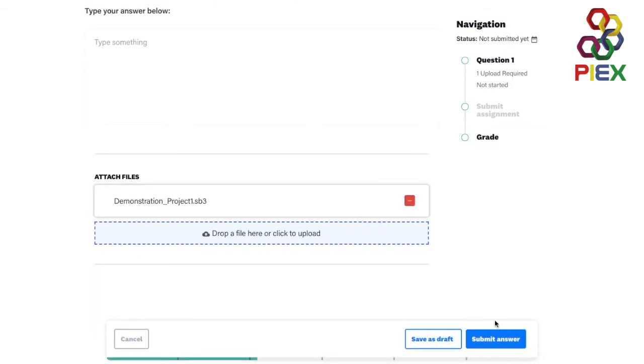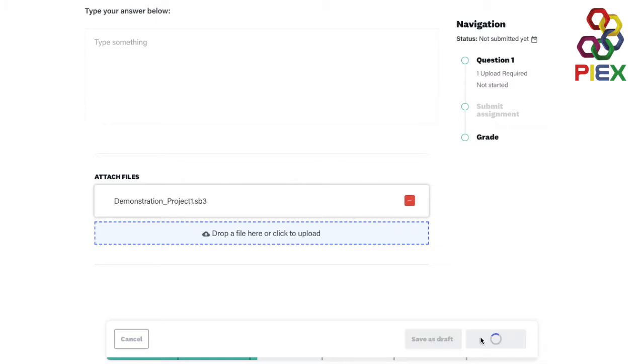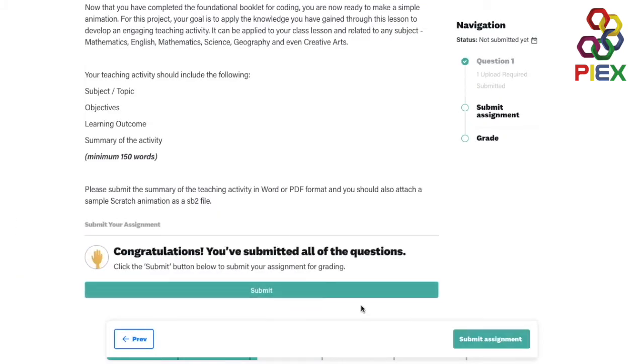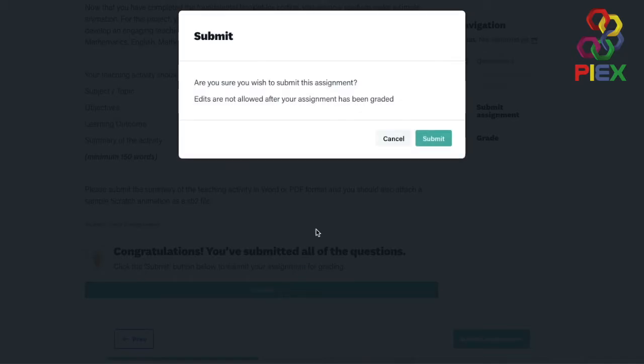You can save it as a draft if you do want to make changes in the future. That's up to you. And then submit again. Read through the instructions. Submit.